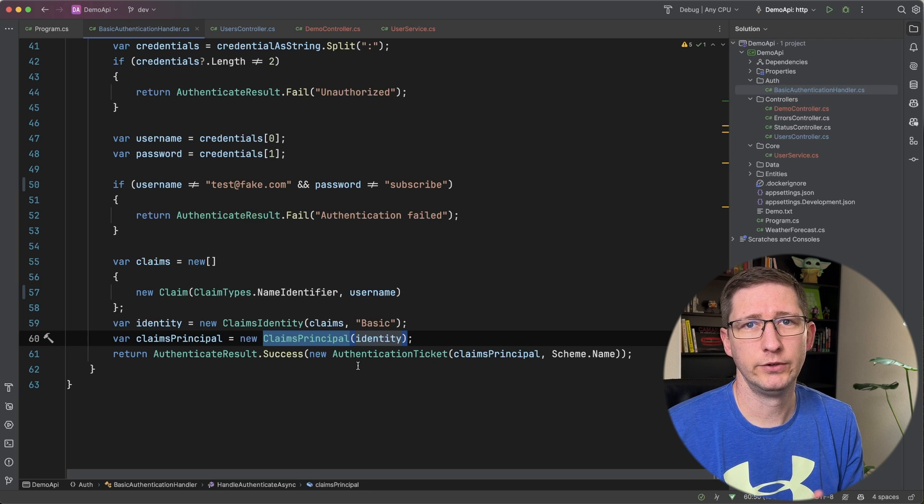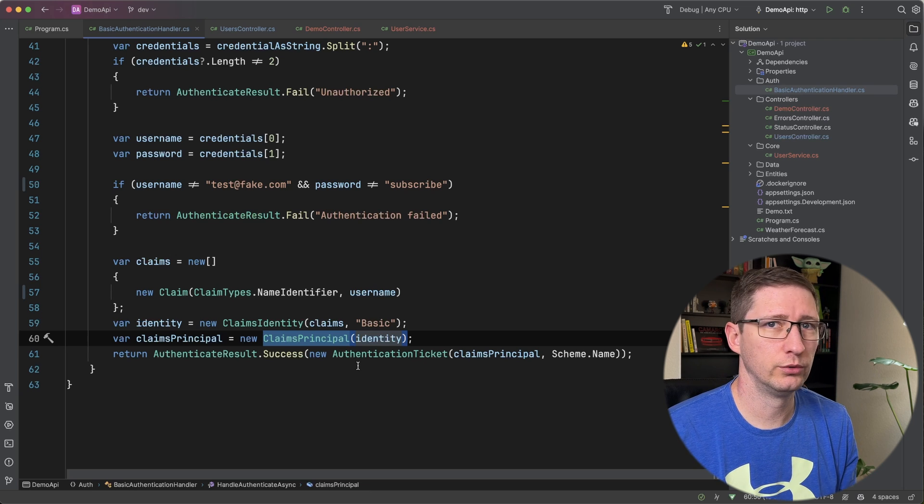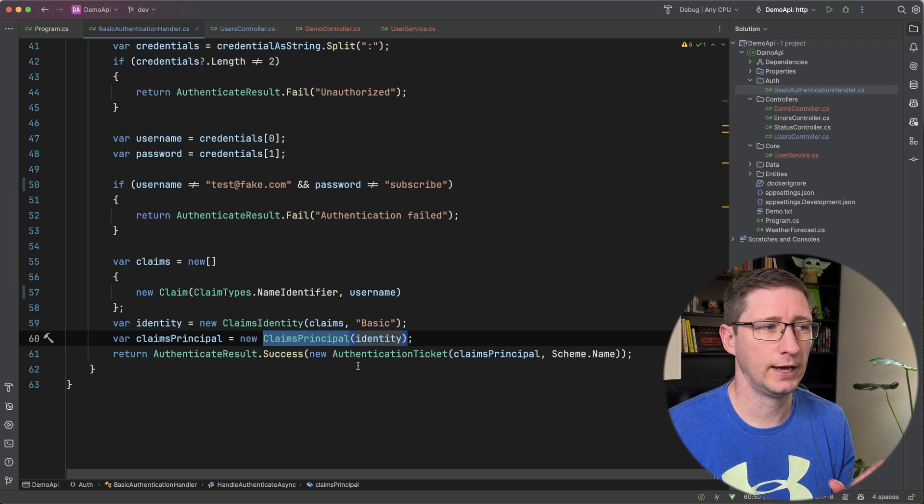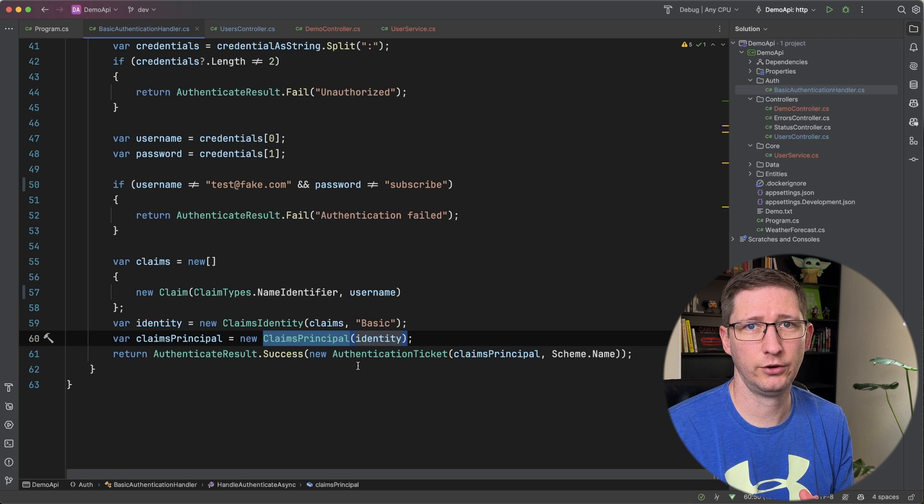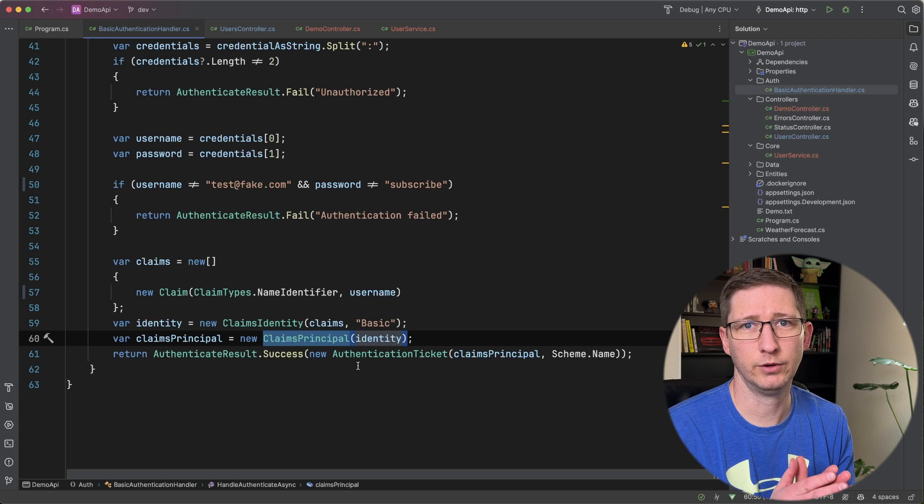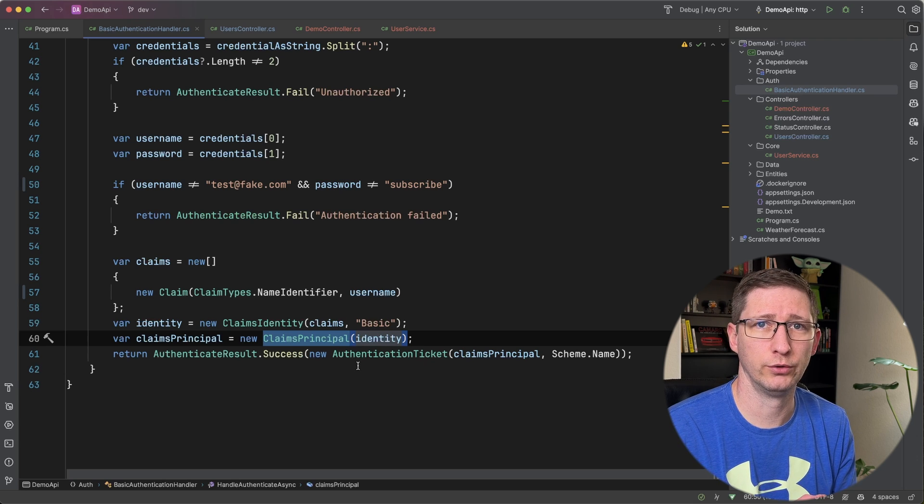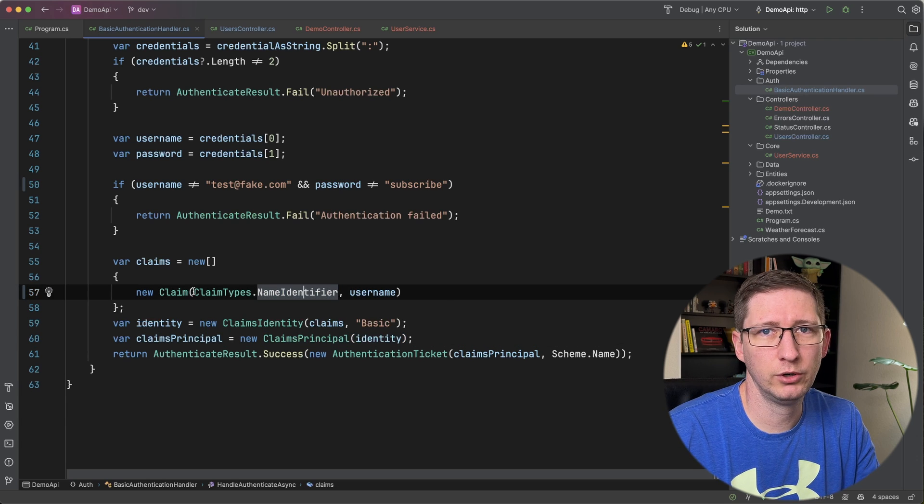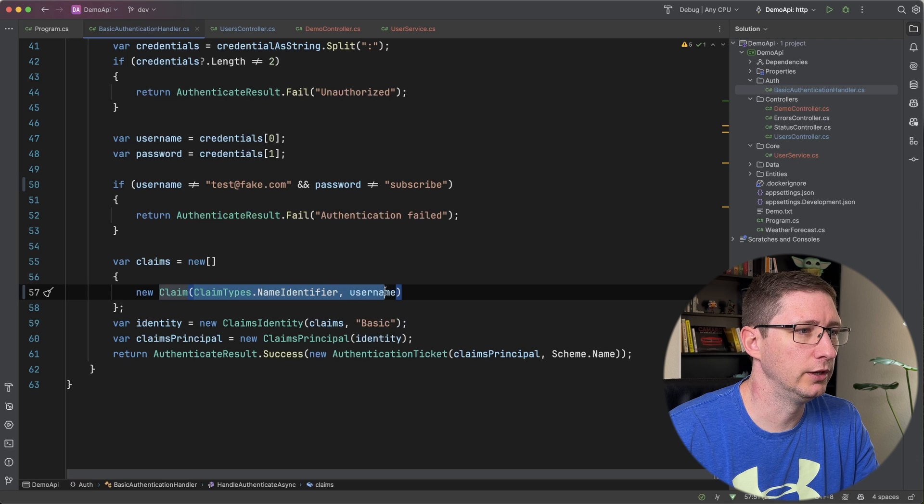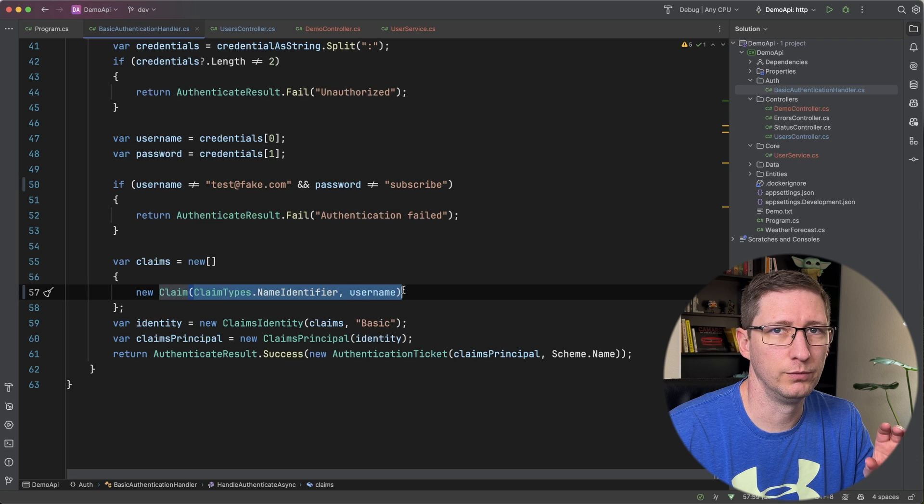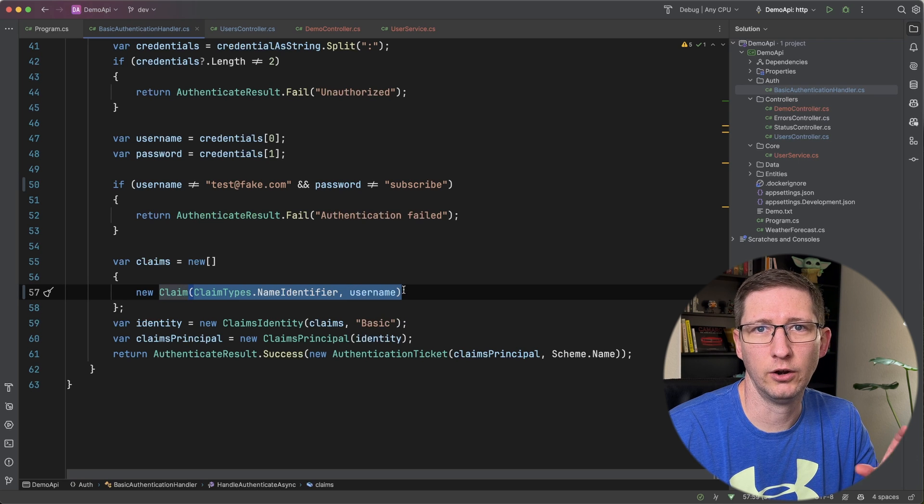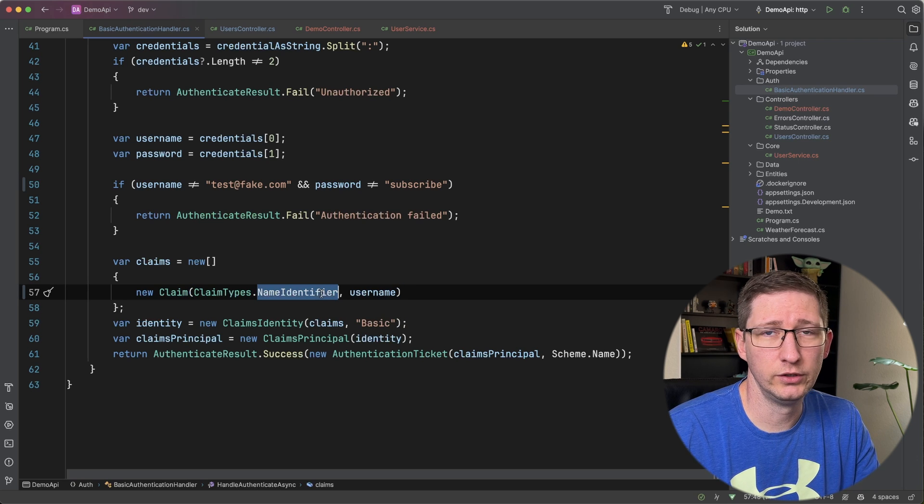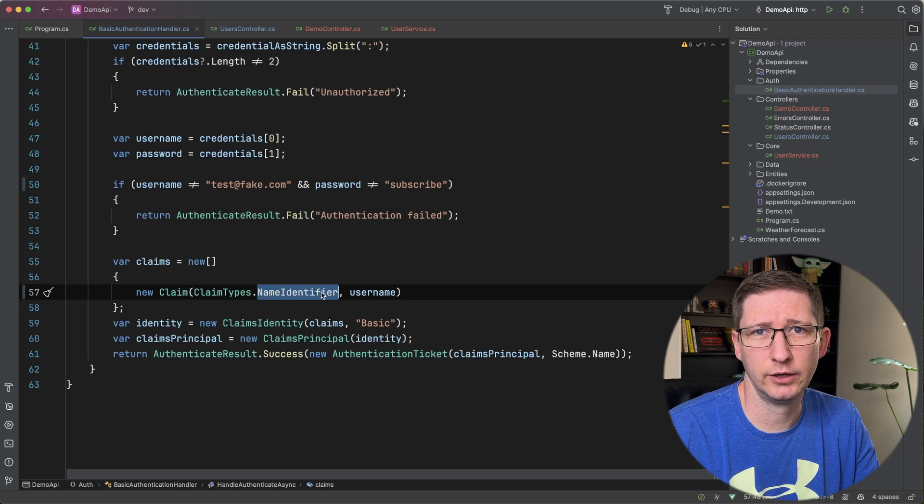And then down here I'm creating a claims identity and I'm applying that to a claims principle. So like I said if you're using a third-party tool Okta Auth0 stuff like that chances are you have something from a library that they've created that's doing this for you. But the important part is you need to know what the claim is that is the unique identifier of your user. In my case it's this name identifier claim.